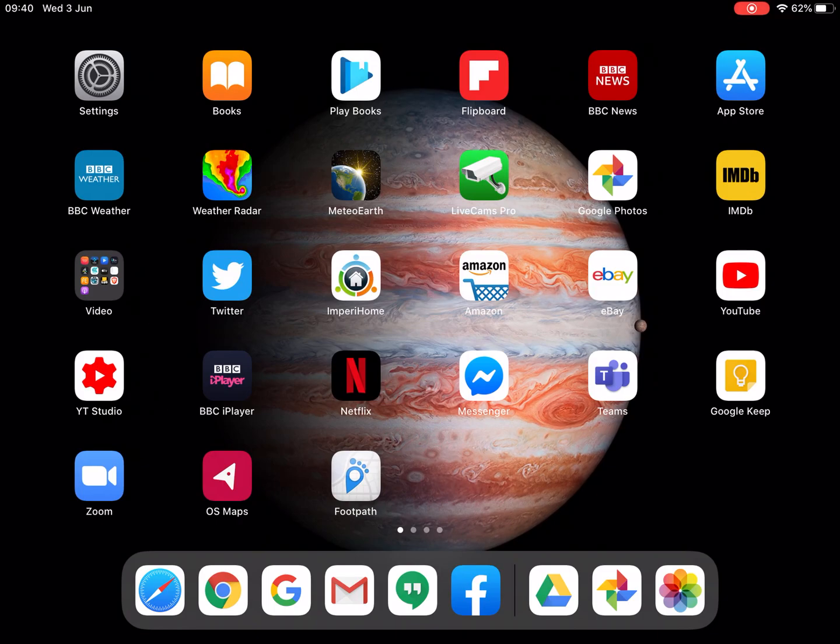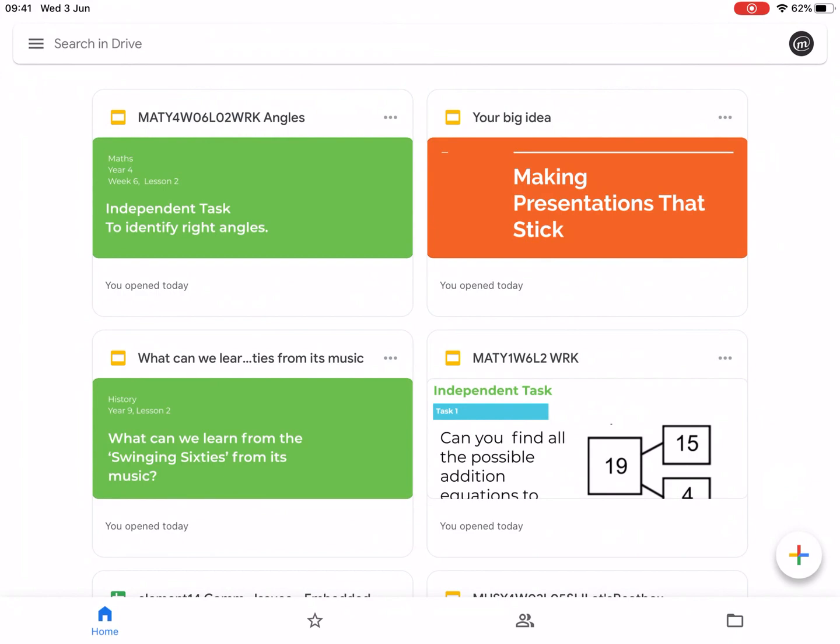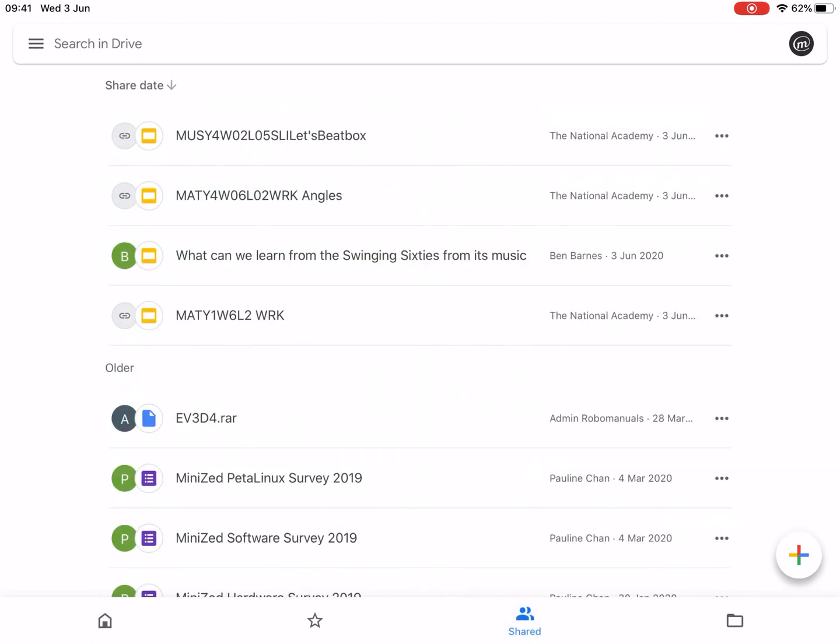And then if you open up Google Drive, which is an app you can download or you can view it on your desktop, if you go to the shared icon down at the bottom and then just refresh that.